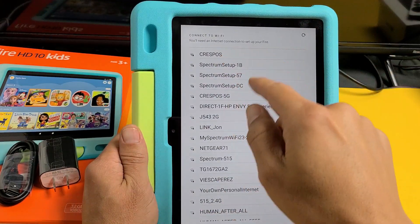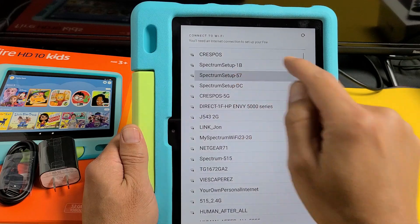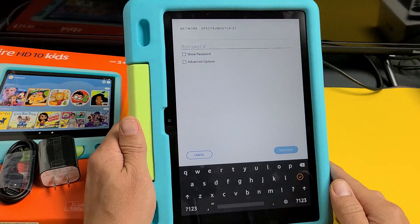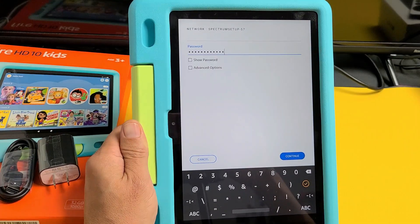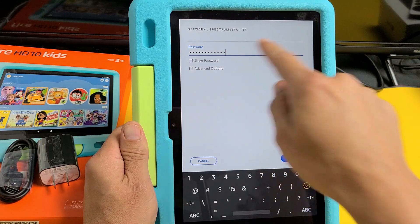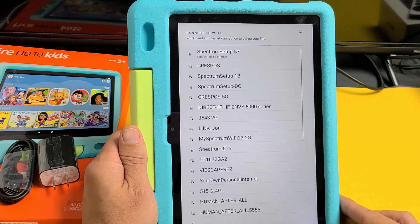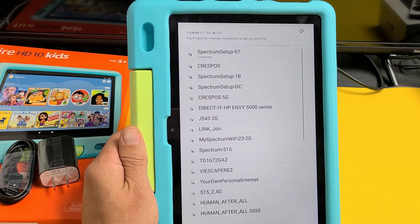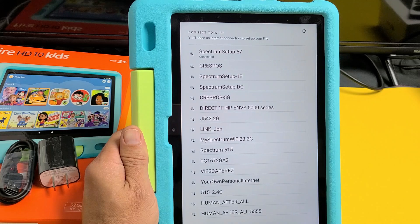From here I'm going to choose my Wi-Fi network, which is right here. Let me go ahead and put in my password. Once you put in your Wi-Fi password, tap on continue. Mine is now connected.